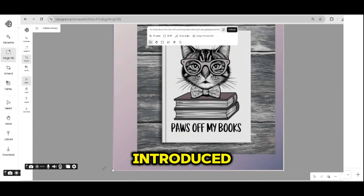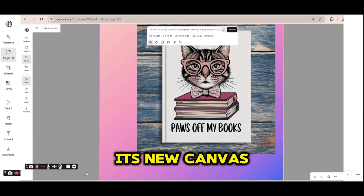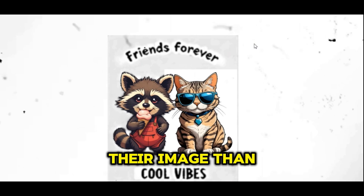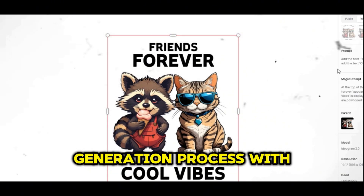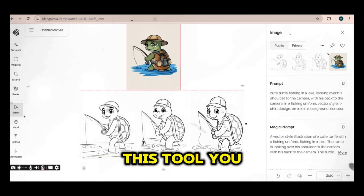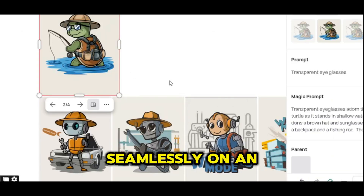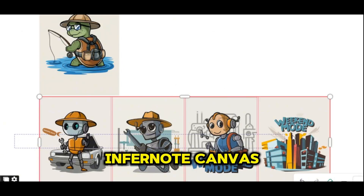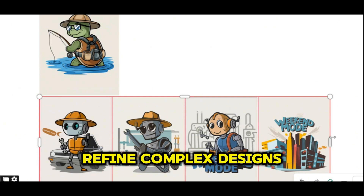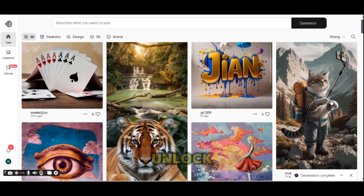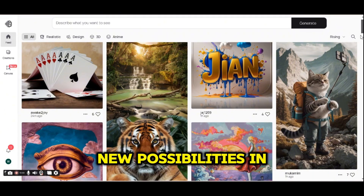Indiogram has recently introduced its new canvas edit tool, which gives users more control over their image generation process. With this tool you can manipulate, resize, and layer images seamlessly on an infinite canvas, making it easier to create and refine complex designs. In this video I'll show you how to use the canvas edit tool to unlock new possibilities in your creative workflow. Let's dive in.